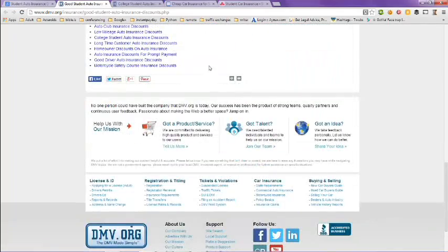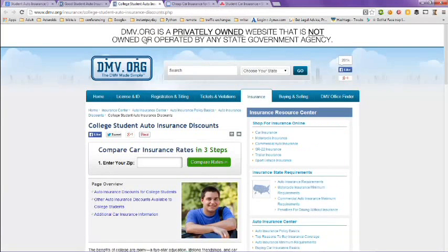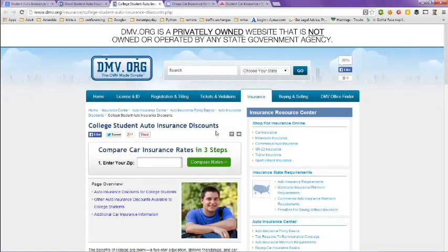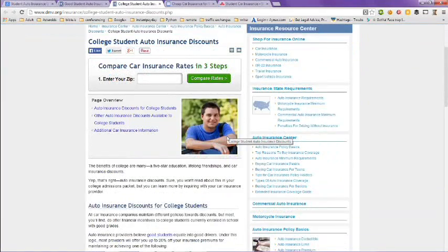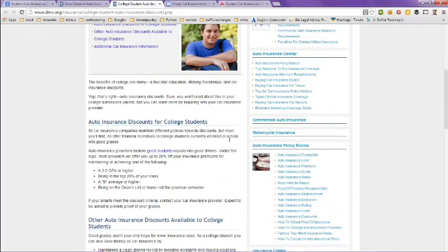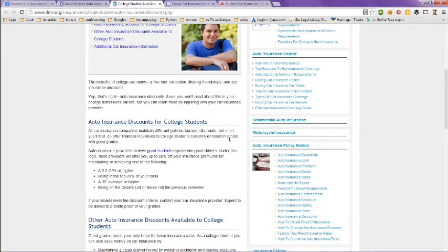And then another page on dmv.org. This page is for college students and the requirements for that is have a 3.0 GPA or higher, being in the top 20% of your class, having a B average or higher, and being on the Dean's List or Honor Roll.